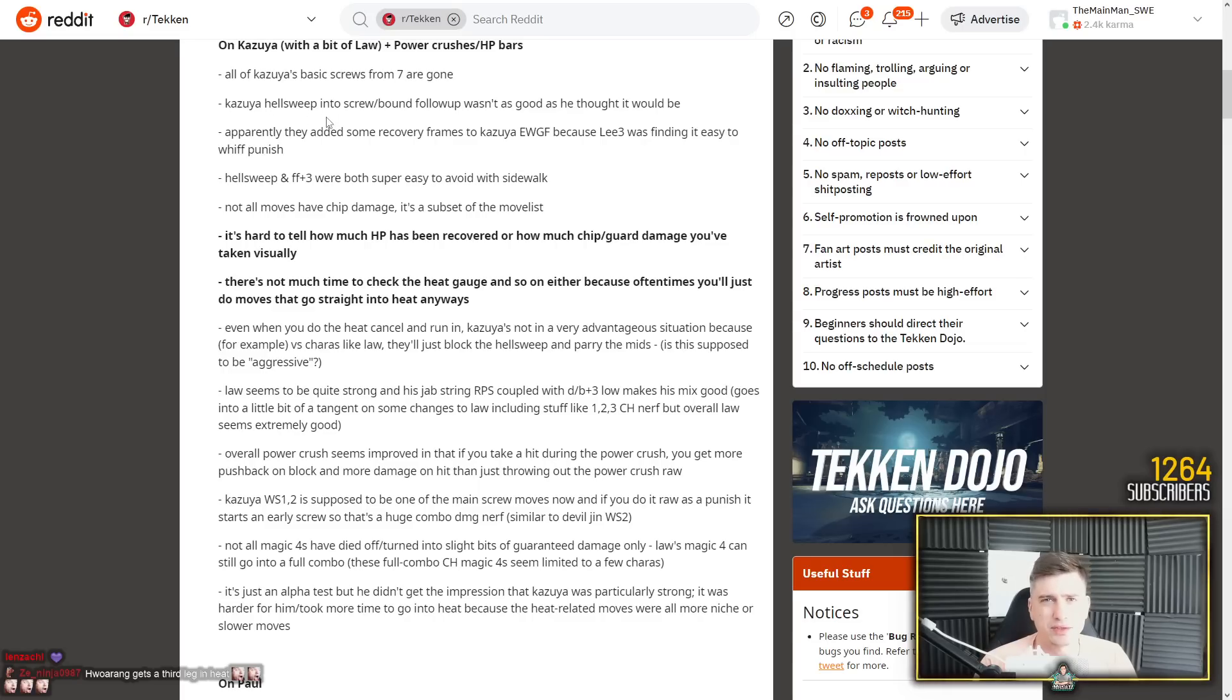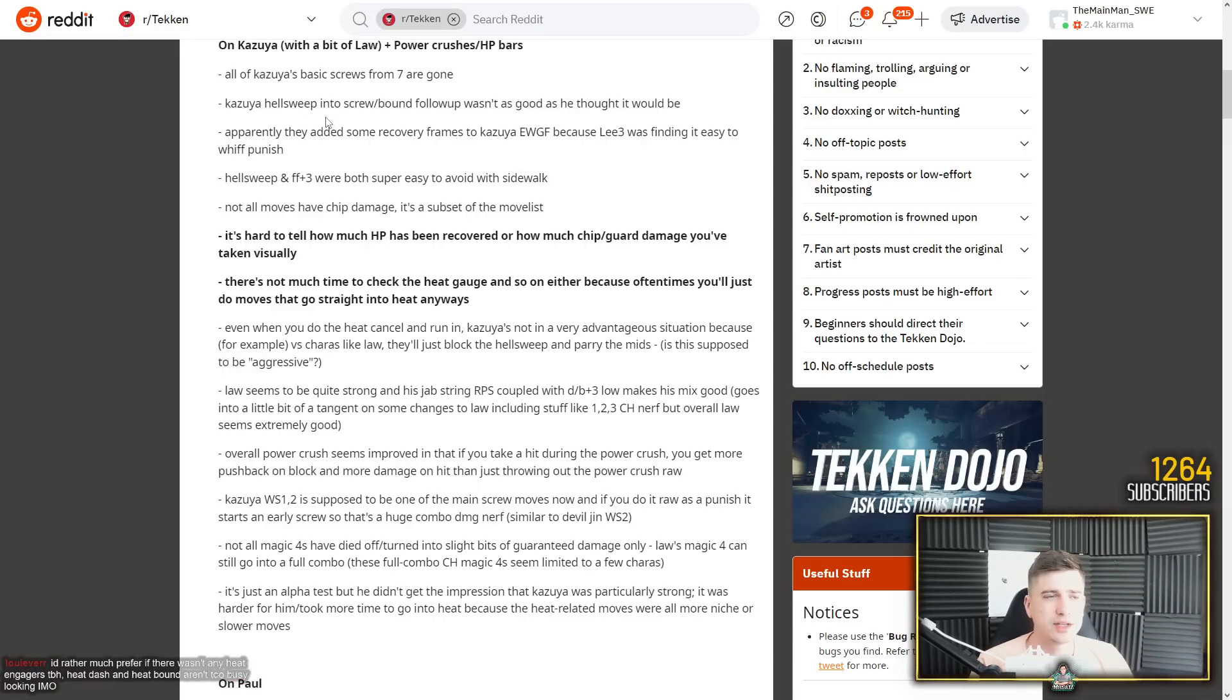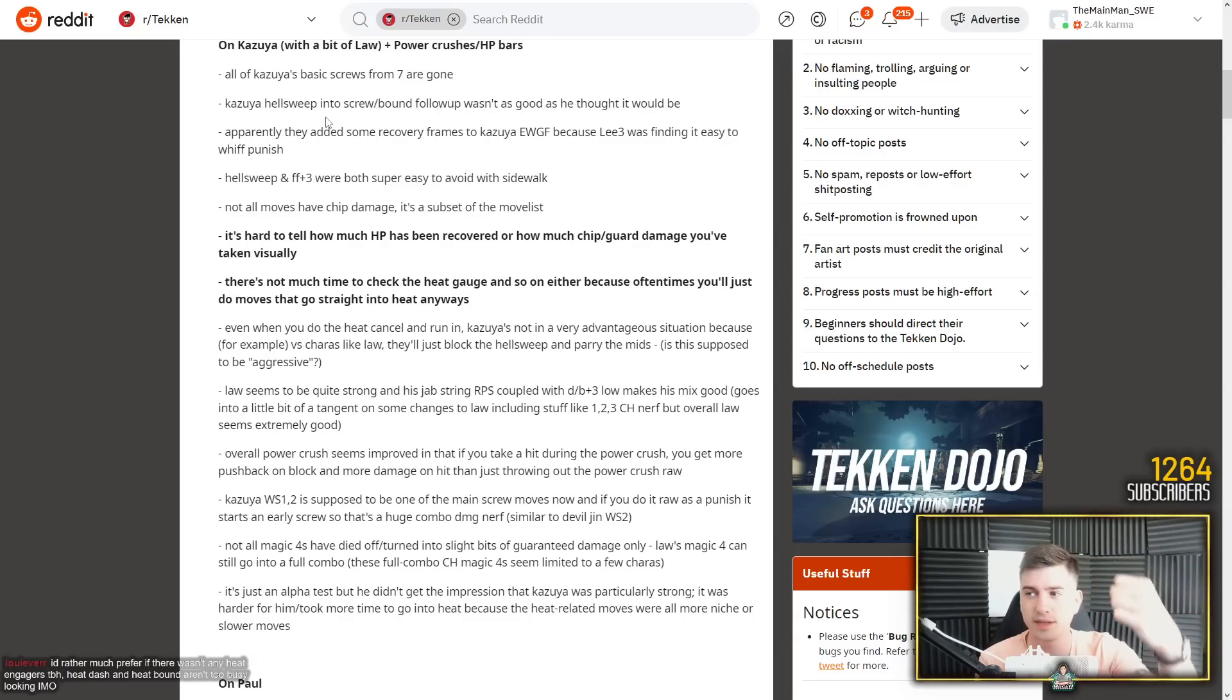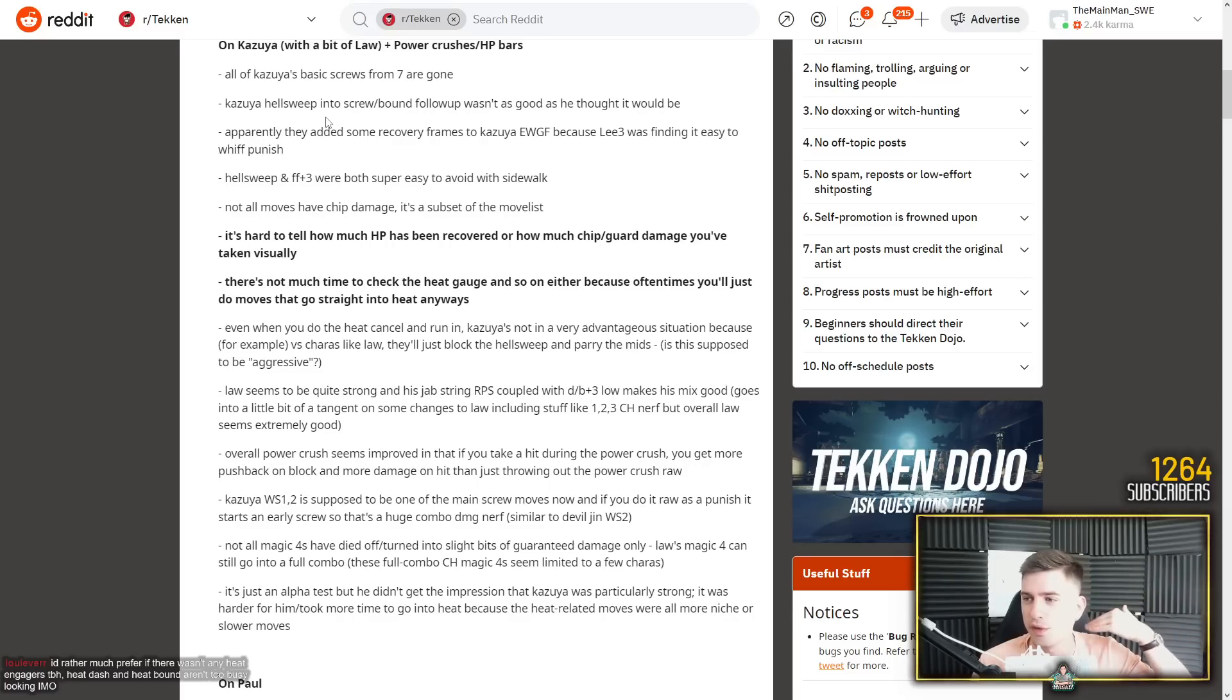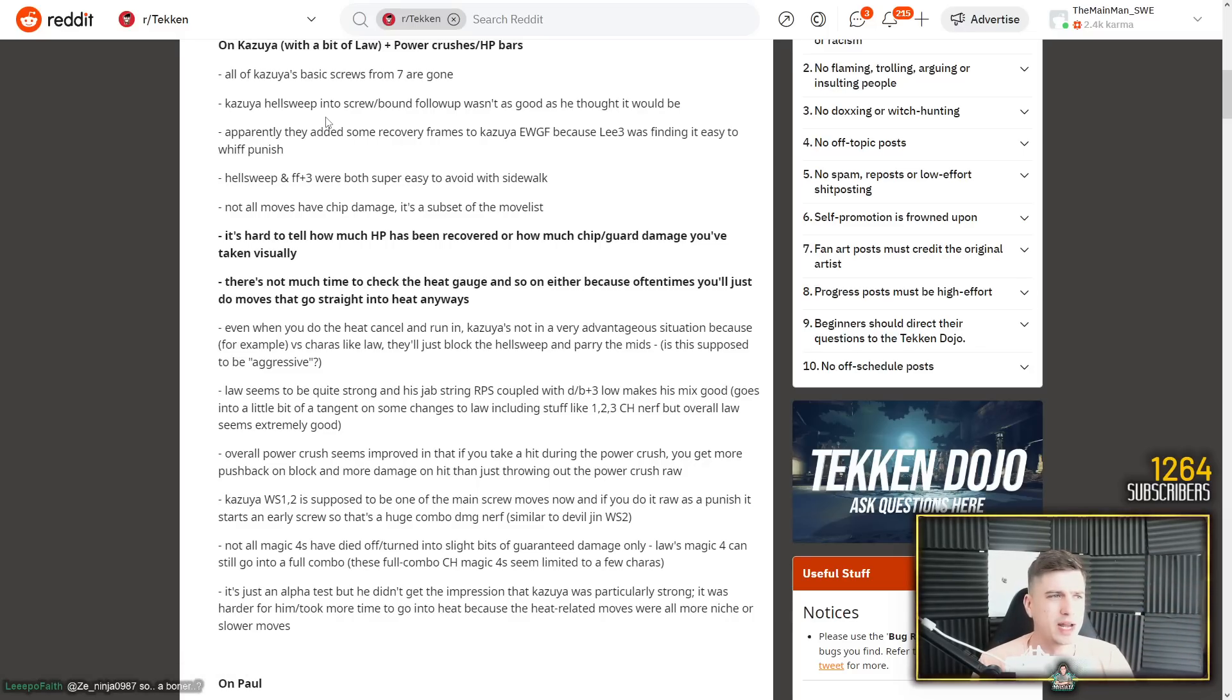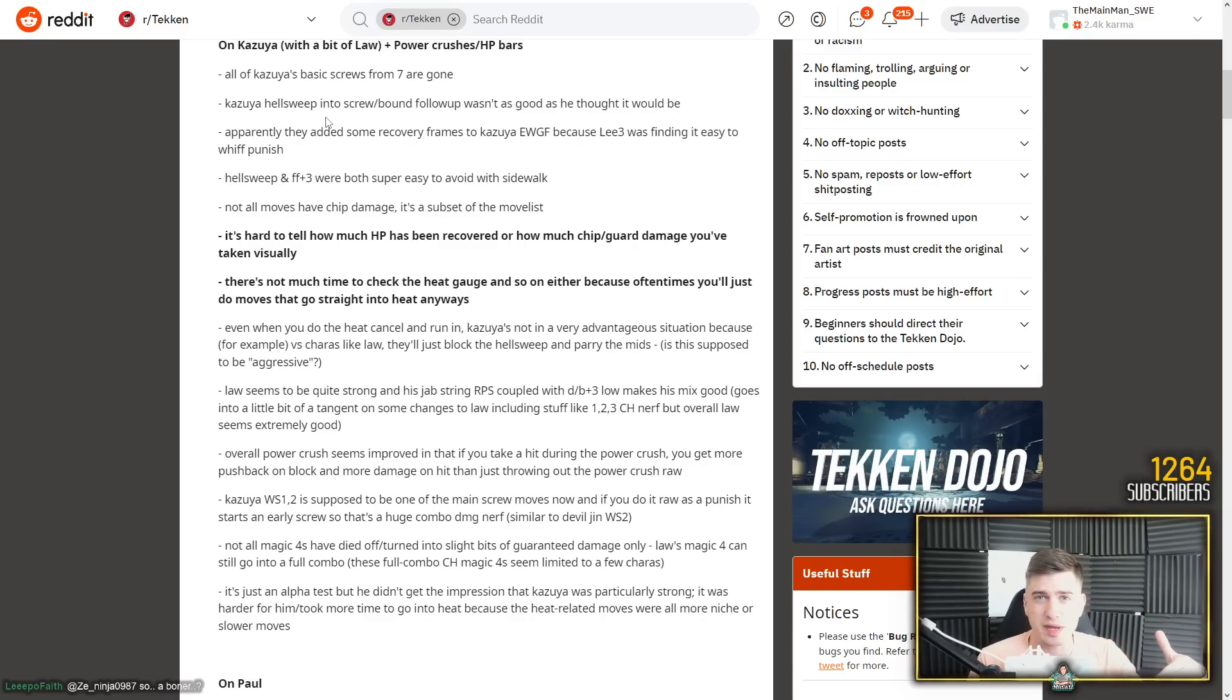On Kazuya with a bit of Law. Okay. All of Kazuya's basic screws from 7 are gone. Yes. Kazuya hellsweep into screw bound follow up wasn't as good as he thought it would be. I think this is a mistranslation. I think we're talking about CD4-4. Yeah, that hellsweep is really bad. It's the hellsweep they show in the trailer. I did that a few times and then I was like, nope. He still has CD4-1. And you're going to keep doing CD4-1. CD4-4 just throws them far away and I'm like, why would I ever do this?